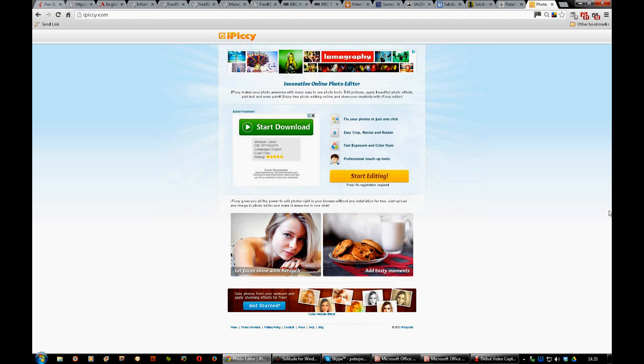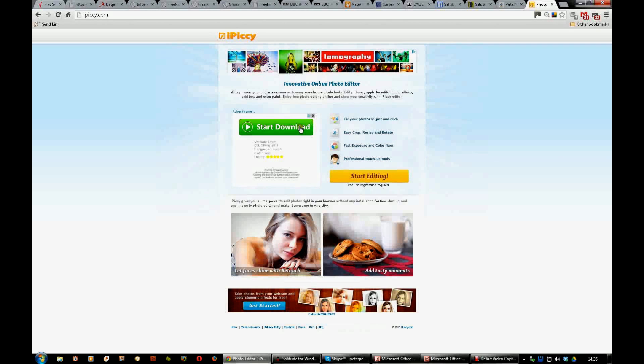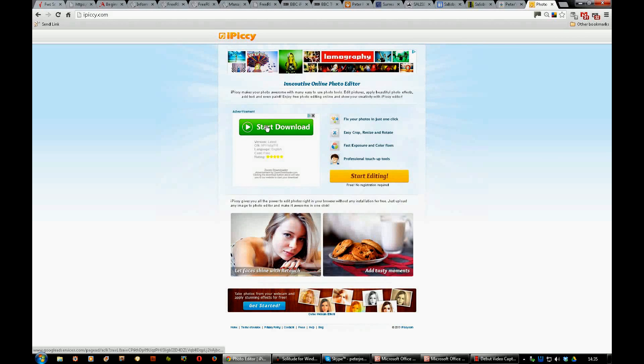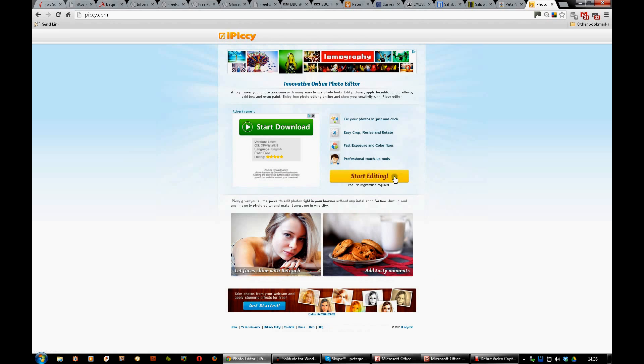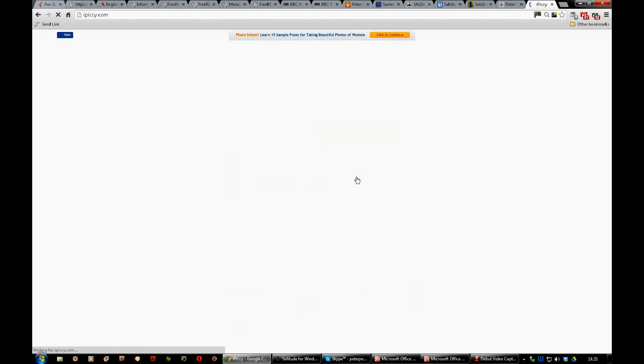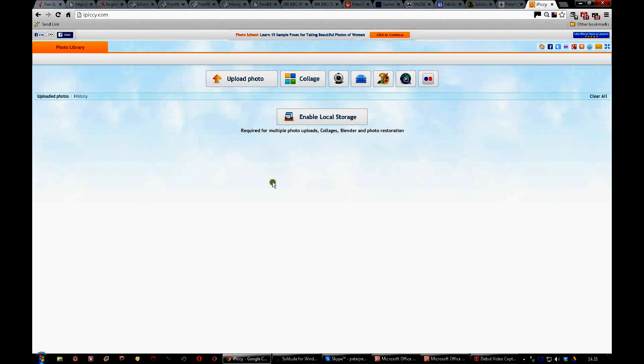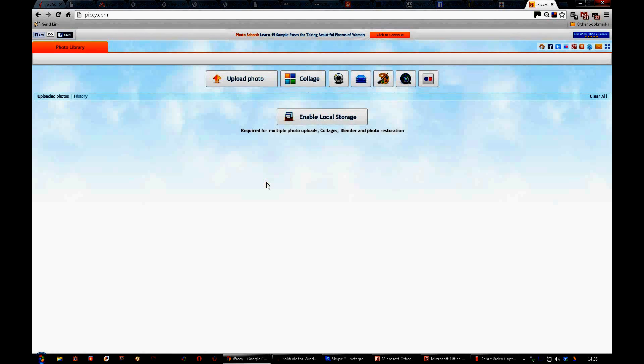Hello, this is about iPickey. If you just type iPickey.com into your Google search, you will end up with this screen here. Do not be tempted to click on this thing or any of these, just this one here: Start editing. Click on that and you will open the first page.